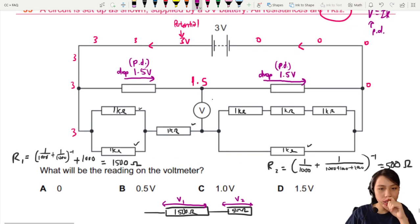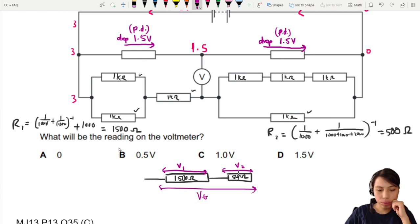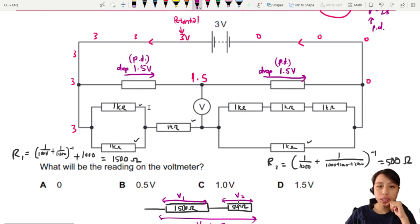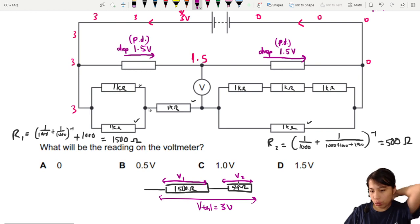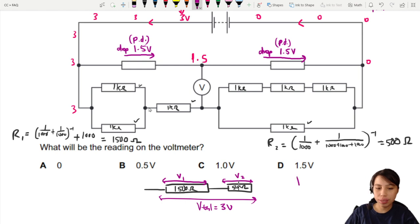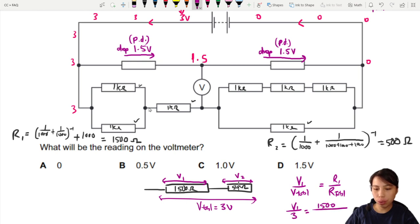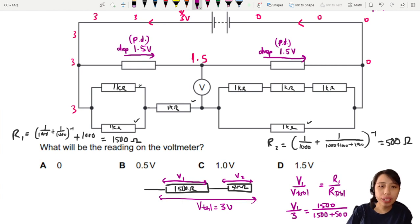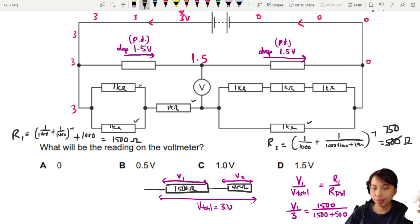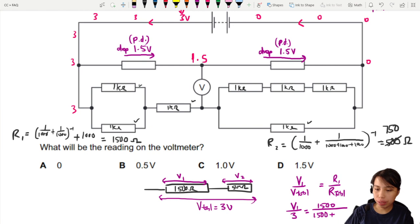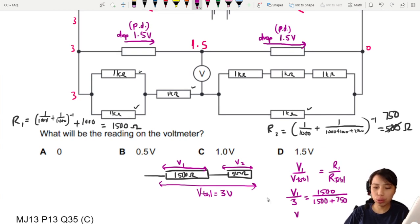The total given to this whole section is three volts — we treat this whole thing as one big loop, so V total equals three volts. Now, wait — I just noticed an error: my R2 should be 750 instead of 500. So this will be 1500 plus 750. Using the ratio V1 over V total equals R1 over R total: V1 over 3 equals 1500 over 2250, giving us V1 equals two volts.